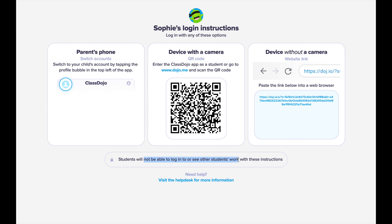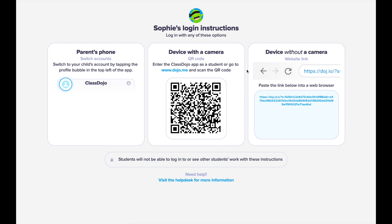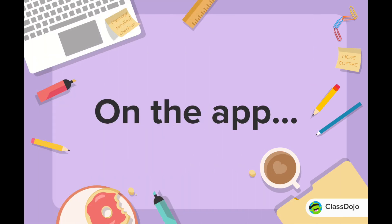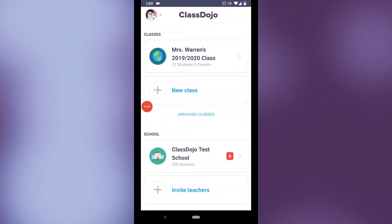It's important to note that using this method, students will not be able to log in and view other students' work. This is their own secure way to log into their account.